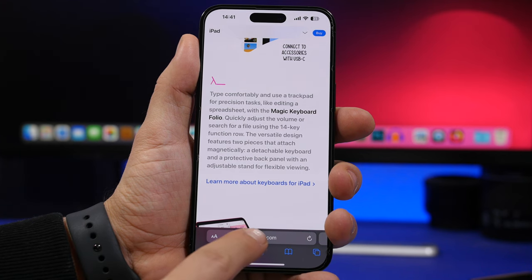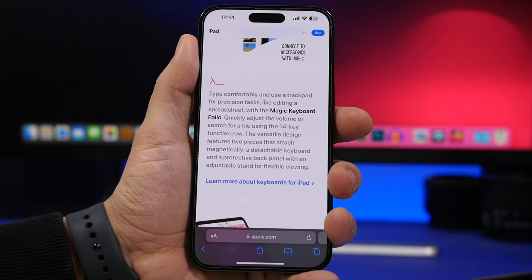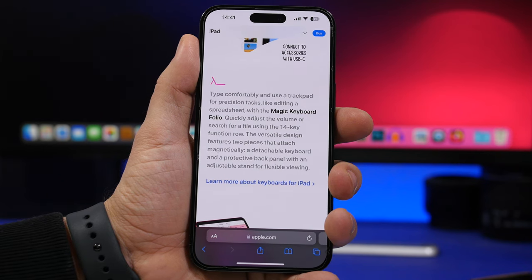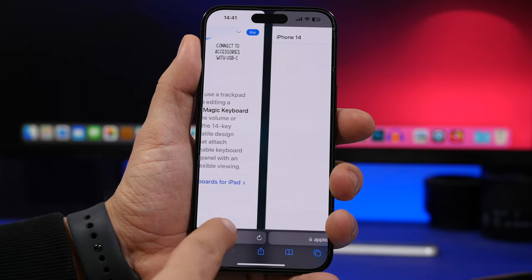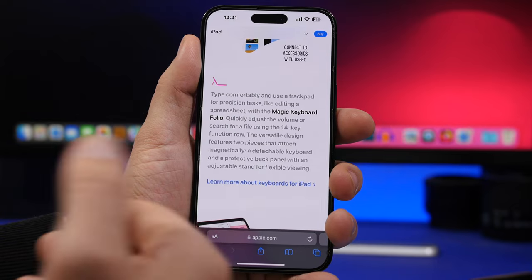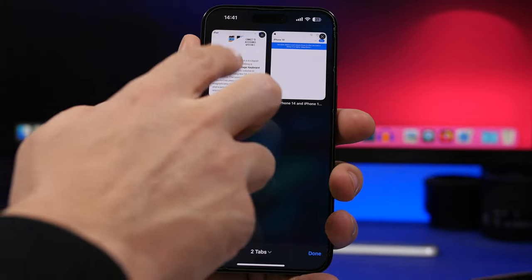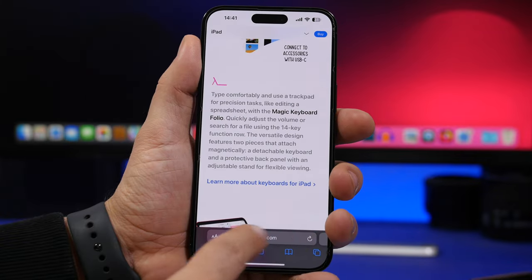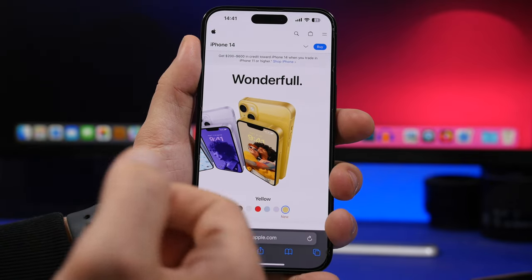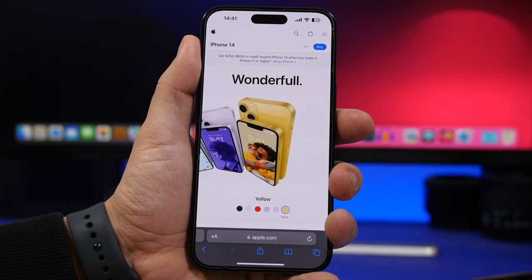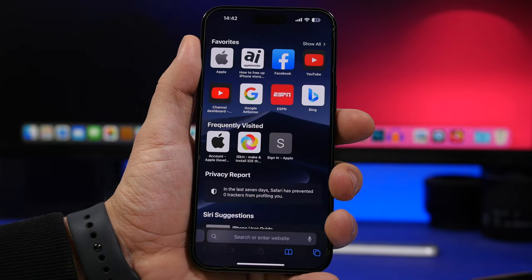In Safari, whether the address bar is at the bottom (the new iOS 16 style) or the top, you can swipe to switch between tabs. When you're on your last tab, there's another feature that lets you open a new tab quickly — just swipe and you can open any other tab you want.